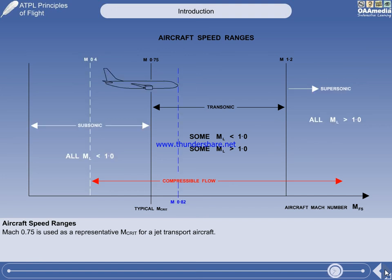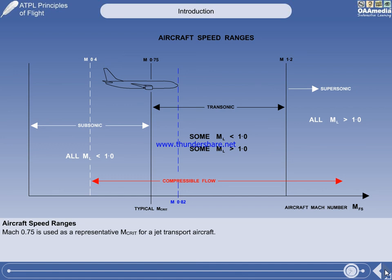Having considered some of the preliminary definitions and explanations of high-speed flight, we can now consider the changes that take place because of flight in the transonic speed region with shock waves on the wing.